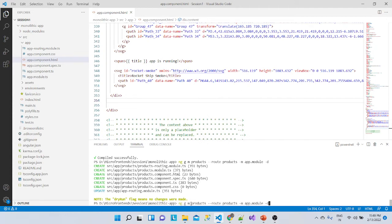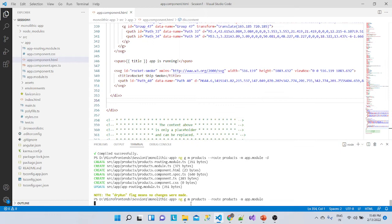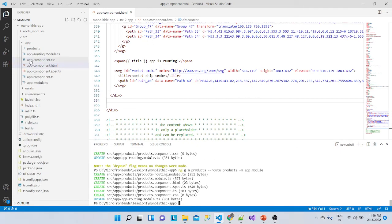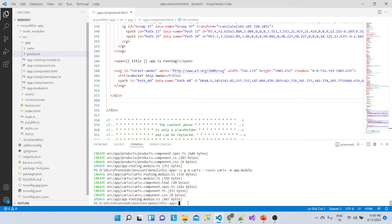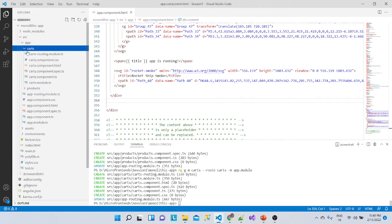This generates a products routing module, the module itself, and a component, and it updates the app routing module. We'll remove the dry-run flag and execute. Products module is added. Similarly, we'll add another module: ng g m cards, with route 'cards', registered with app.module. That creates the cards module.